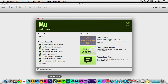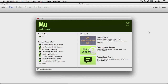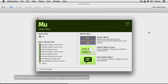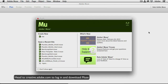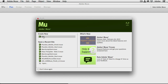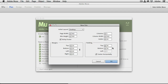Let's head over to Adobe Muse. If you don't have this application installed yet, all you have to do is log in at creative.adobe.com with your Creative Cloud account, go to the Apps tab, click to download Muse, and install it right on your hard drive. Once installed, you'll launch it, get this same screen, and you're just going to go ahead and say Create New Site.